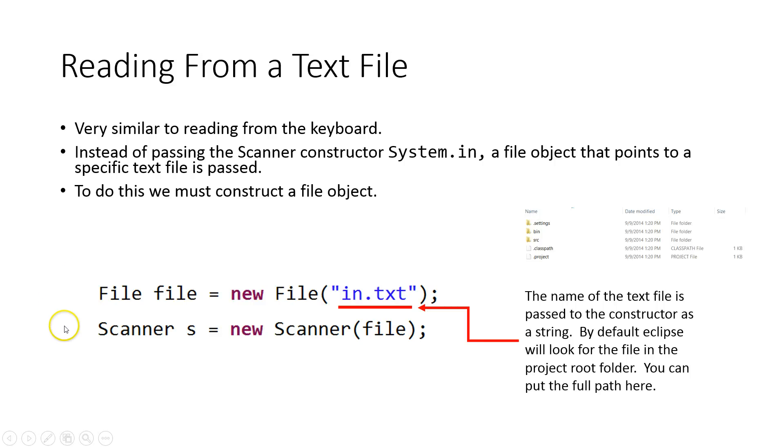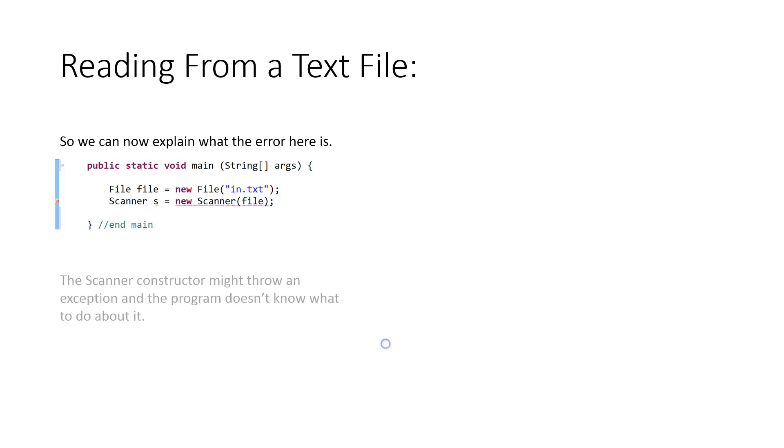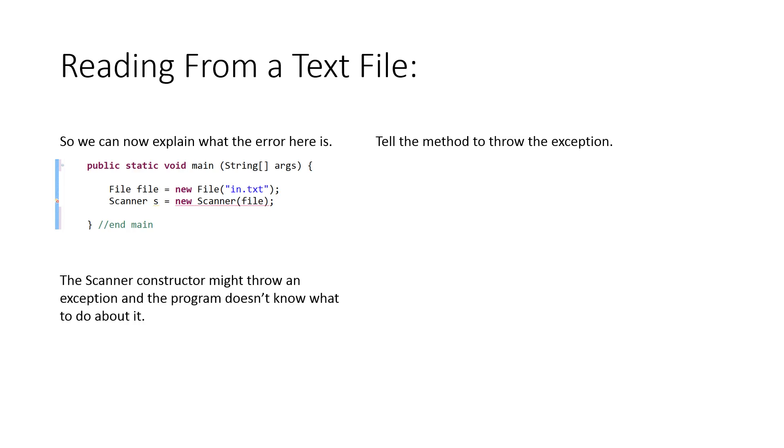Then we create our Scanner object and we pass our Scanner object the file that we've created. So that scanner now looks at that file on the computer. There's the code we write. It should work, but it doesn't. The syntax is right. I've imported all the correct things. So what's the problem? The problem is that the Scanner constructor might throw an exception. The program doesn't know what to do about it.